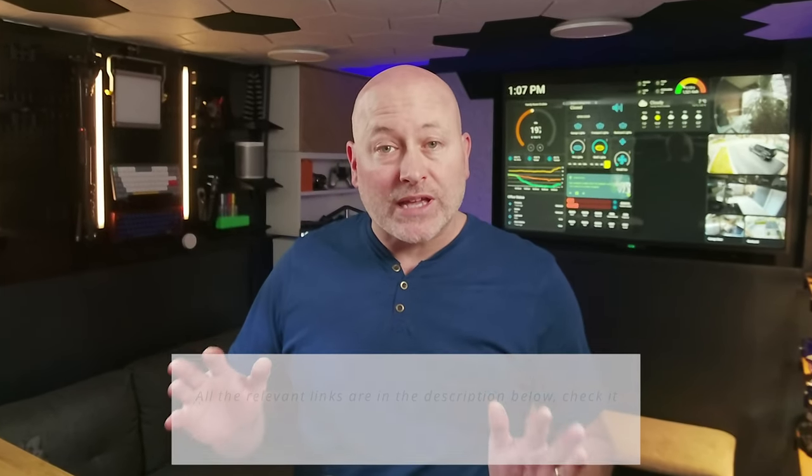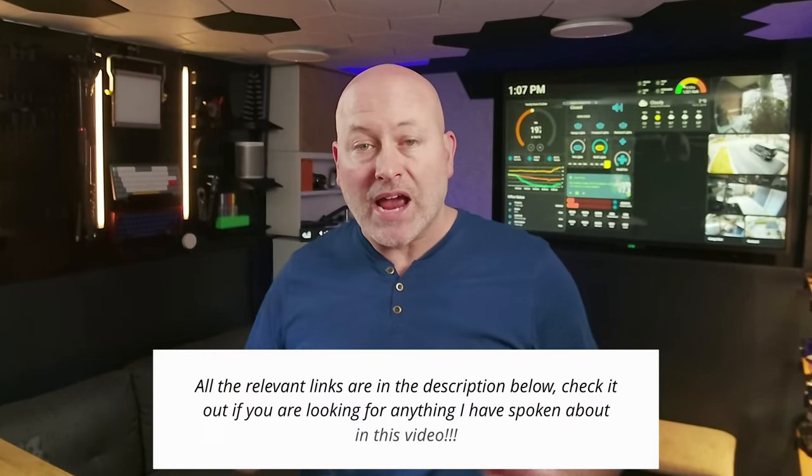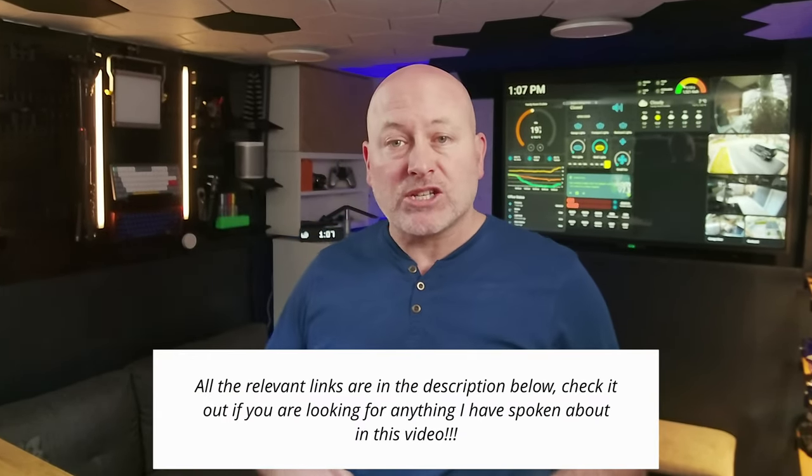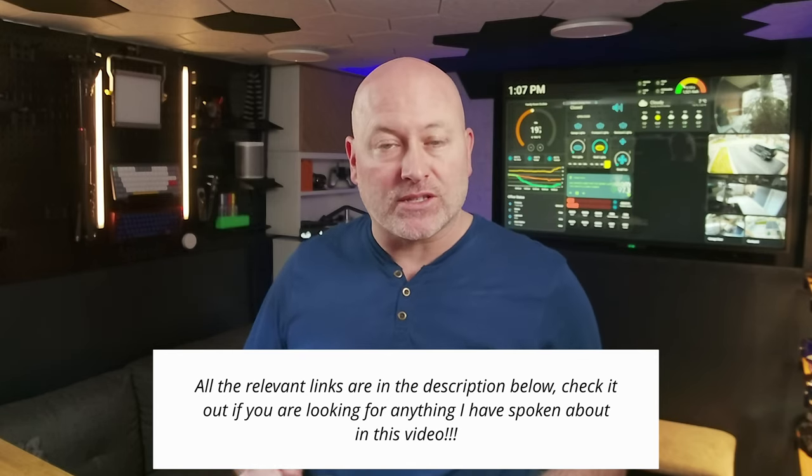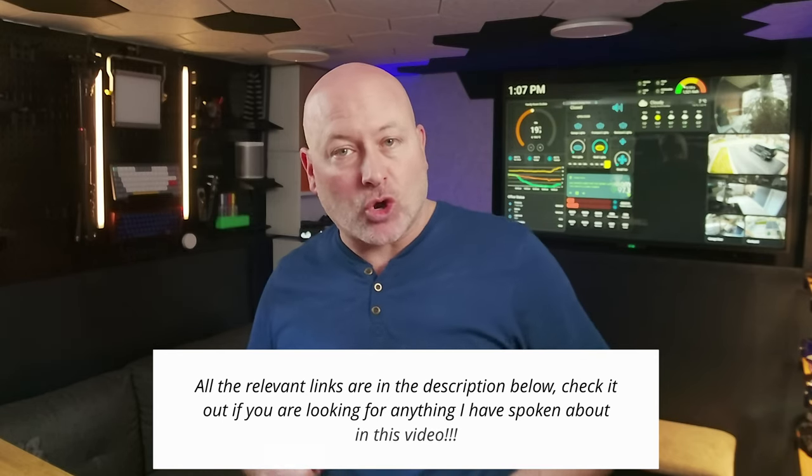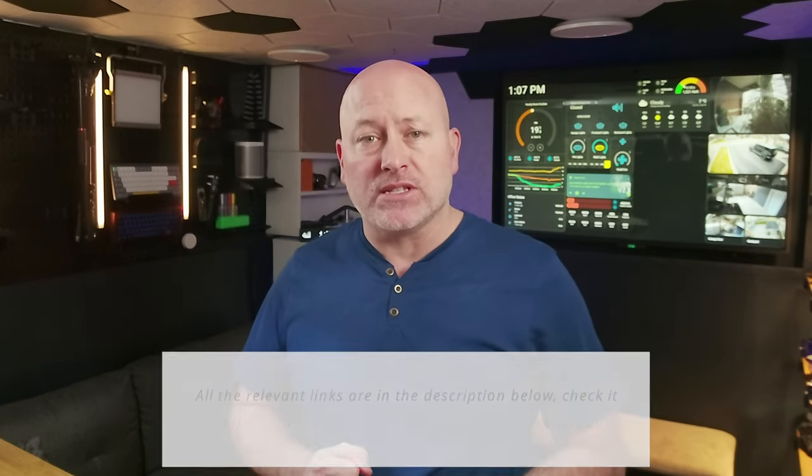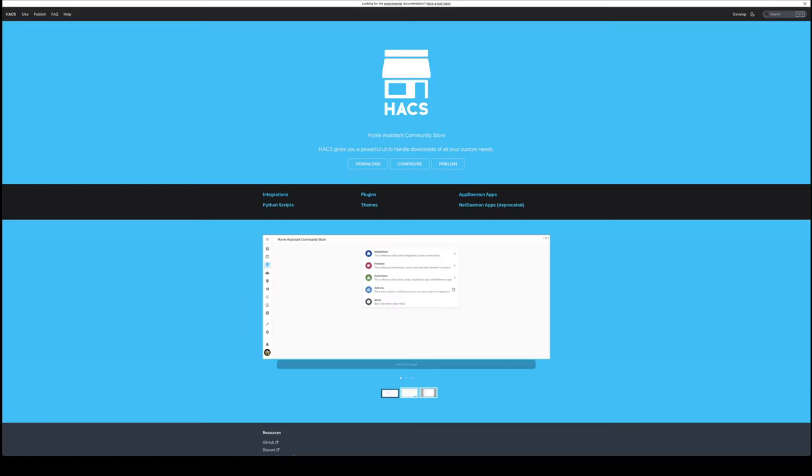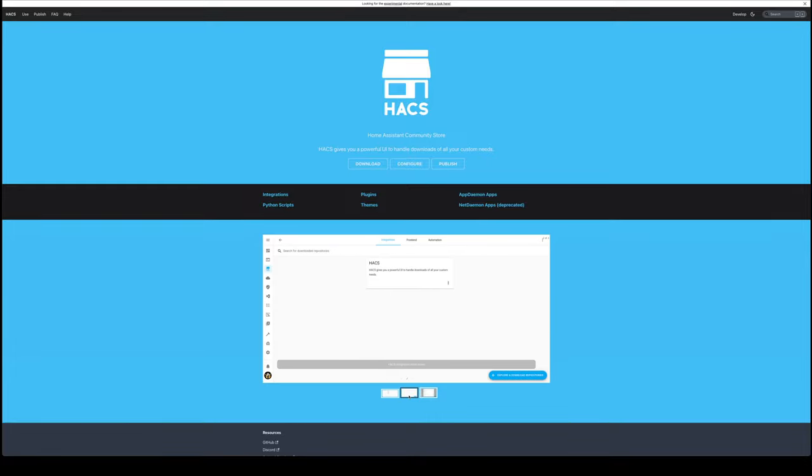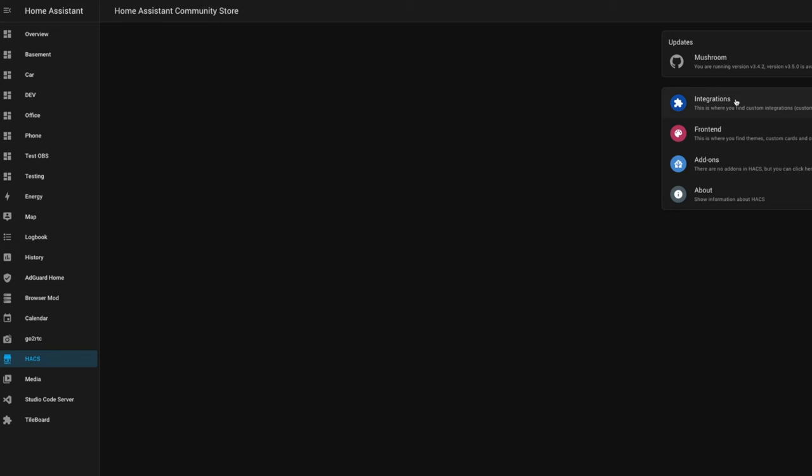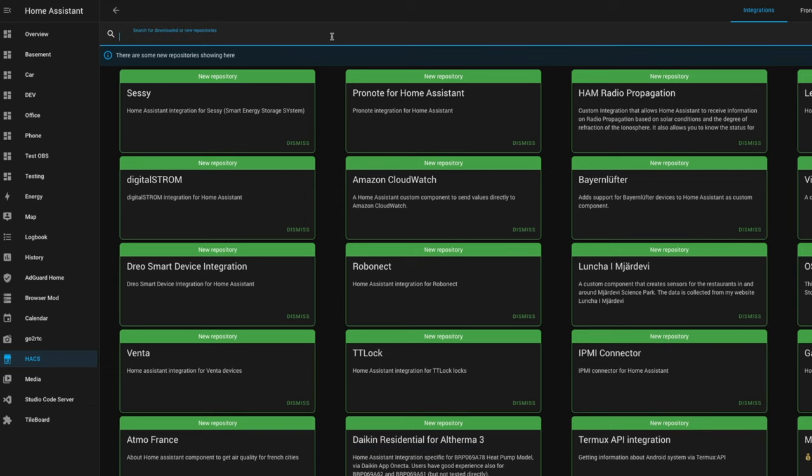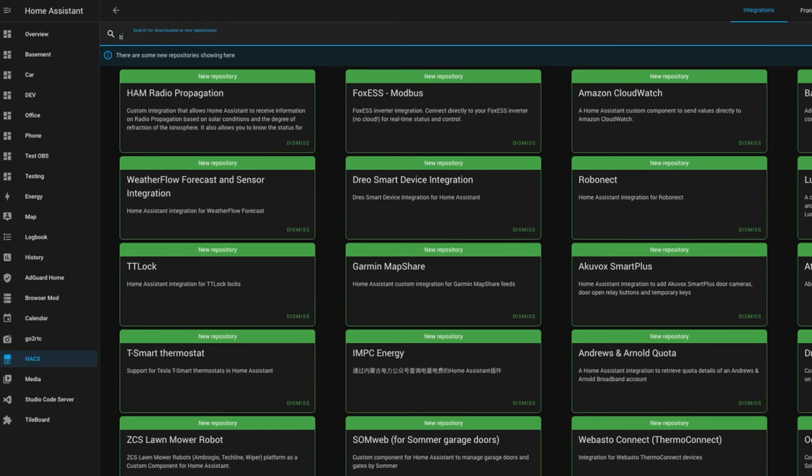Before we get started with my dashboards, let's talk about a couple of add-ons that I add to Home Assistant to make this easier today. All of this can be easily installed using Hacks, which is the Home Assistant Community Store. Take a look at that first if you don't already have it set up. Once you have Hacks installed, look for Browser Mod.